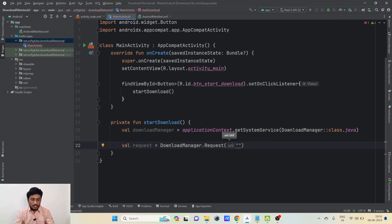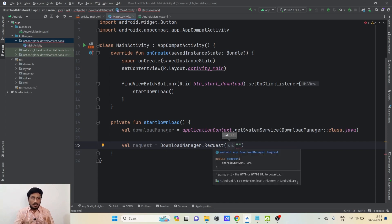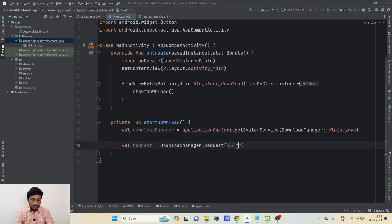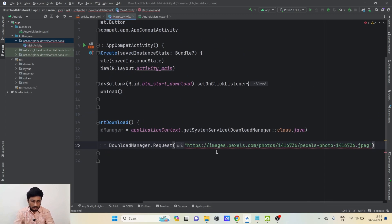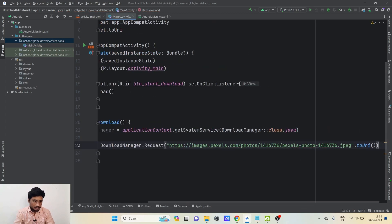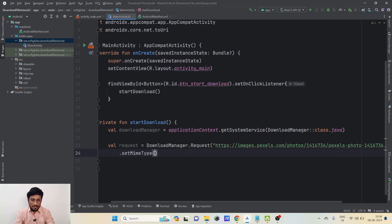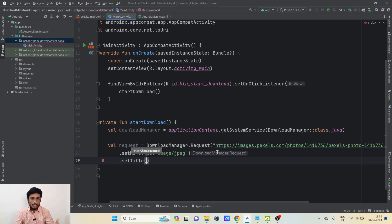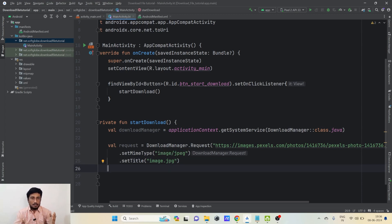We create the request: val request = DownloadManager.Request(url). We type out the URL as a string and use .toUri() to convert it. Then we call .setMimeType() — MIME type basically represents what type of data it is, so here we write 'image/jpg'. Then .setTitle() with the name of the image including its extension, so we write 'image.jpg'. This will be the name of the downloaded file.